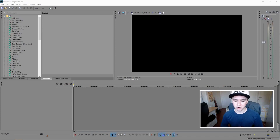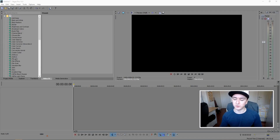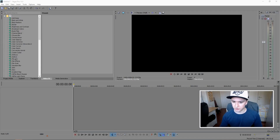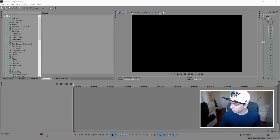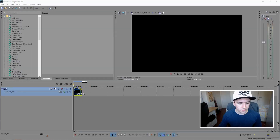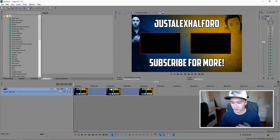Without further ado, let's jump right into it. Sony Vegas is open, and the thing is you need to make an end card yourself. I'm not going to make the end card in Sony Vegas because that takes way too long. Just make an end card in Photoshop with two boxes at 920 by 1080, put them on the screen, and when it's done just drag it in.